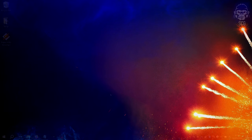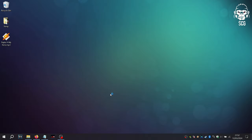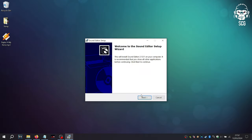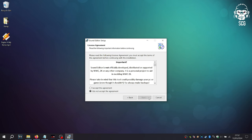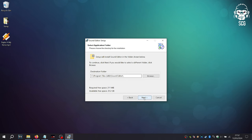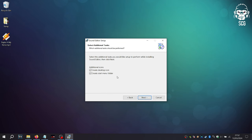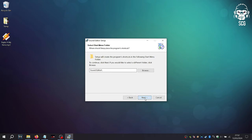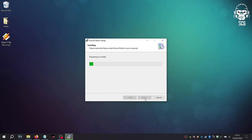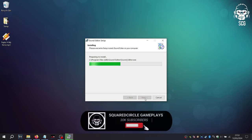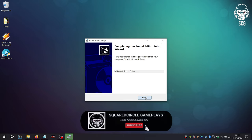Once downloaded, set Sound Editor to install. Once installed,